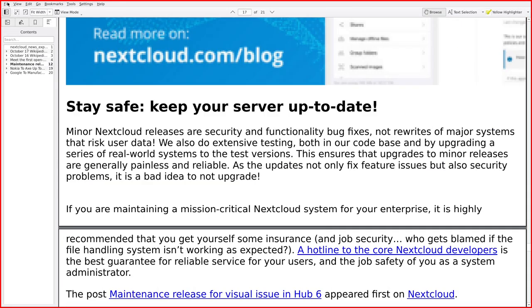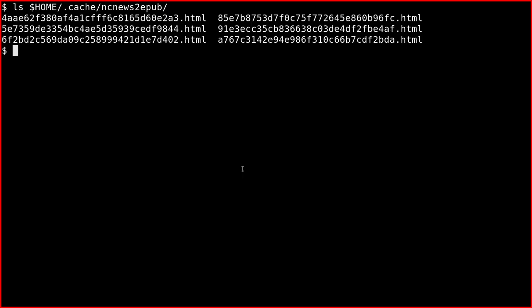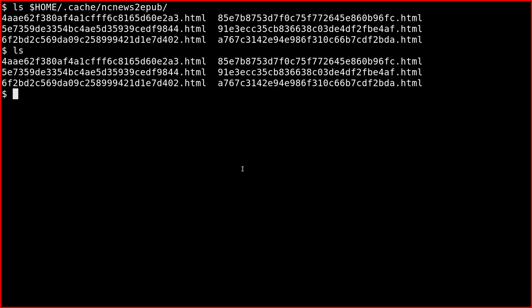Before closing off, I want to show you the cached HTML files. Here, if we do ls cache, which is this directory, we get these six files. If we start with the first one.